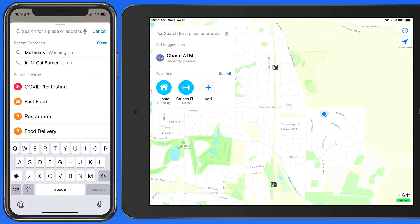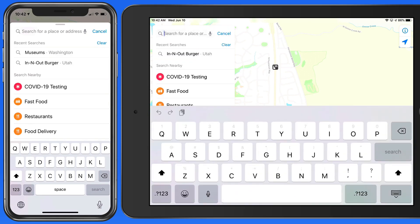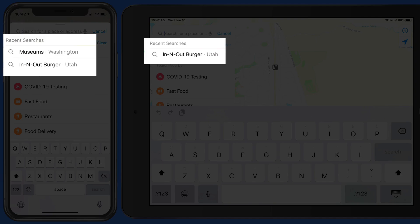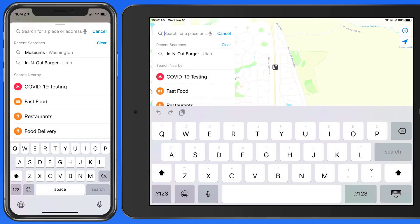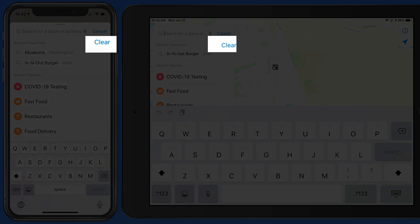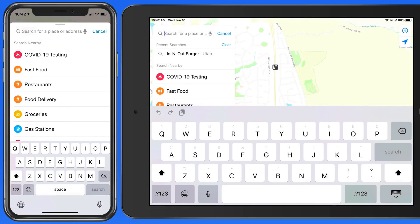As searches are performed, they're saved in a Recent Searches list. Swipe left on each to delete them one by one, or tap the Clear button to reset the Recent Searches list.